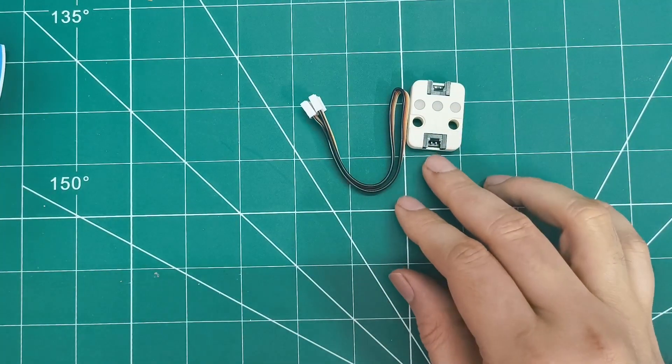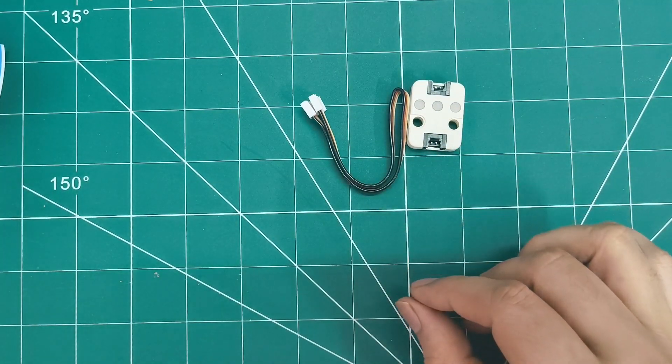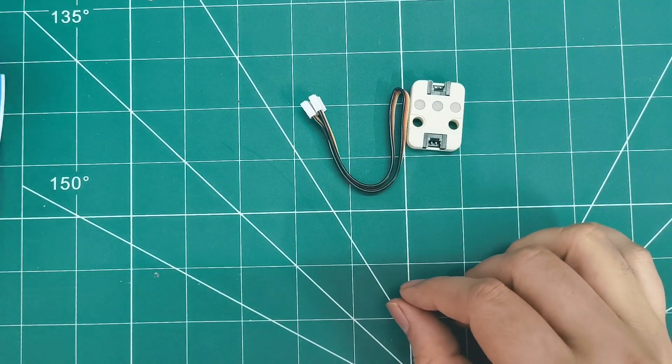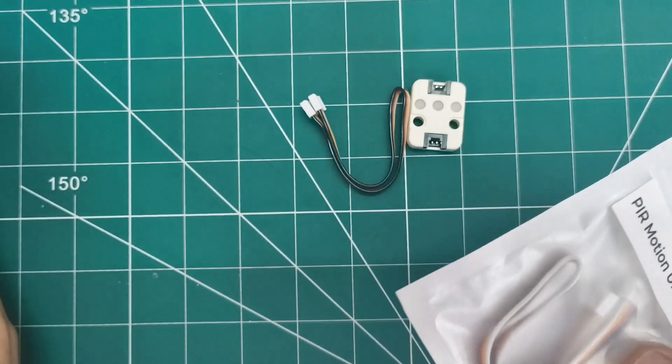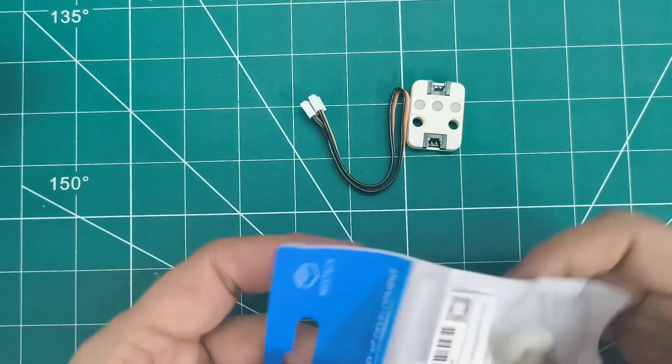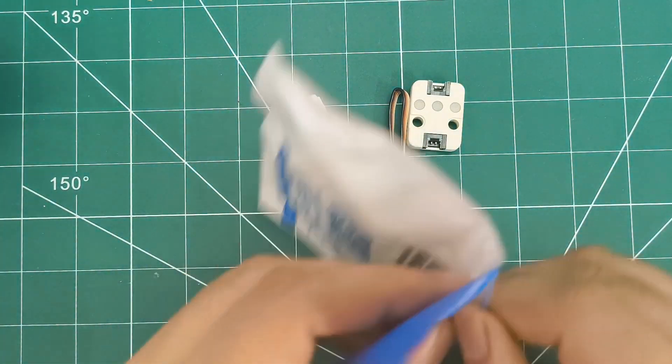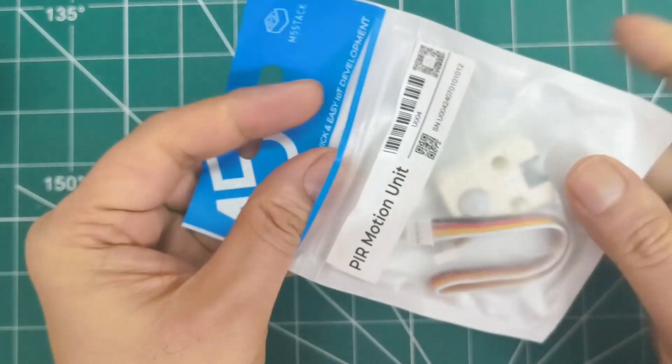Next up is the PIR motion sensor. Simple packaging for a simple but effective unit. Inside, we get the PIR sensor unit and a grove cable.